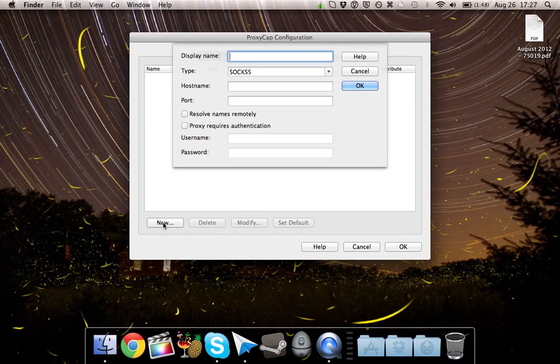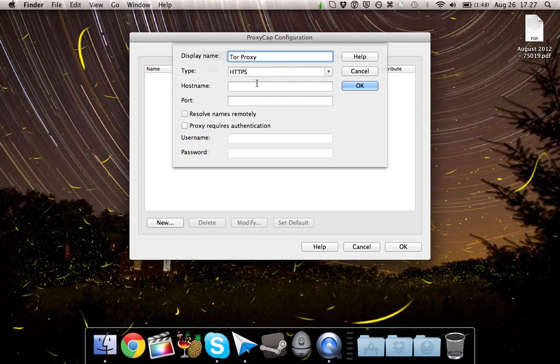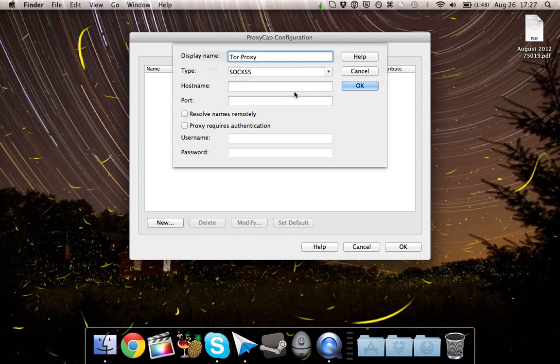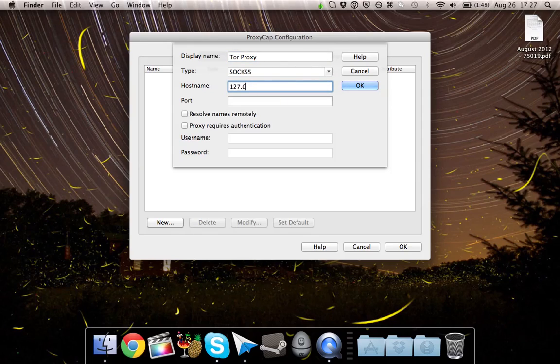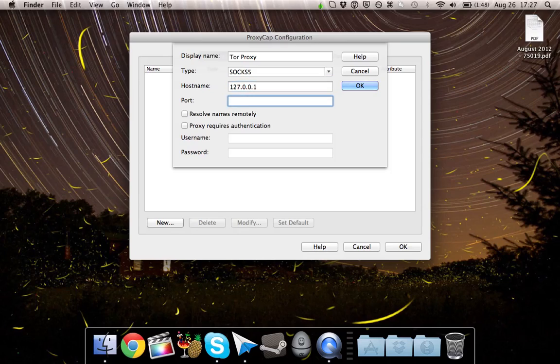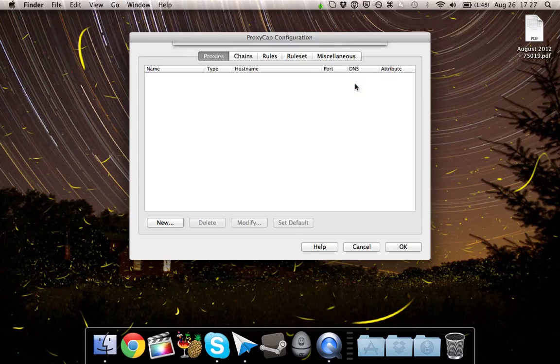The display name can be whatever you want it to be. I believe the type is automatically set to HTTPS, but go ahead and change it to SOCKS 5. Host name is 127.0.0.1. My port number is 49275. Click on OK.